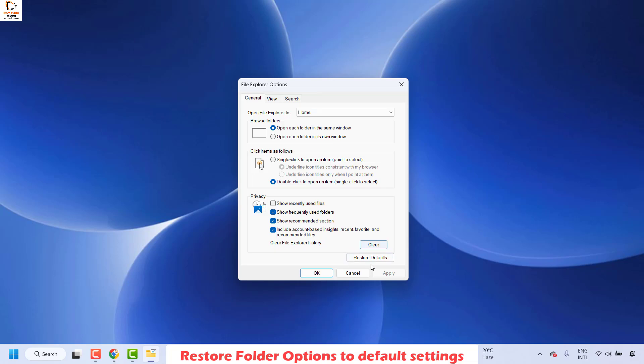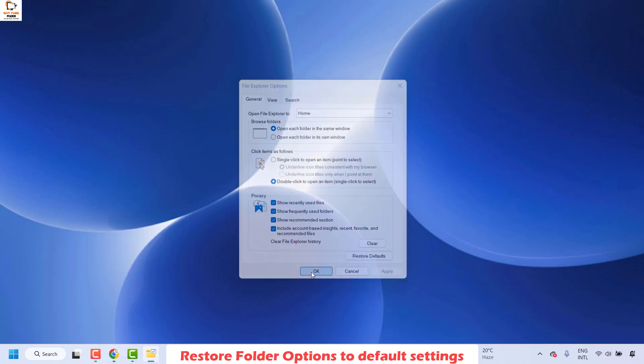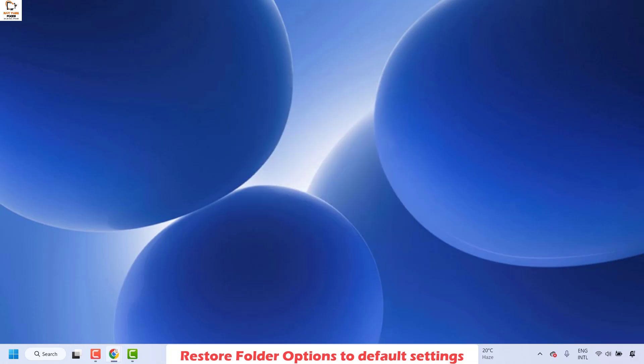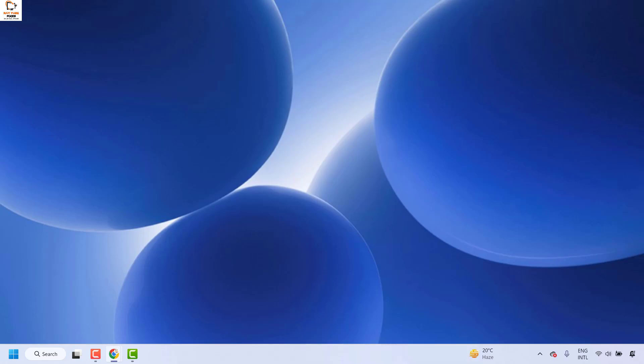Under the File Explorer Options, choose Restore Defaults, then click Apply and then click OK. That should restore your File Explorer options and you should be able to refresh. If you are able to refresh, well and good, you don't have to try the next step.